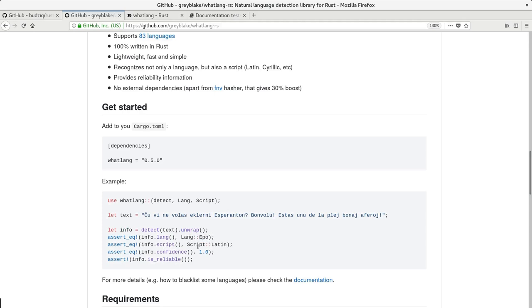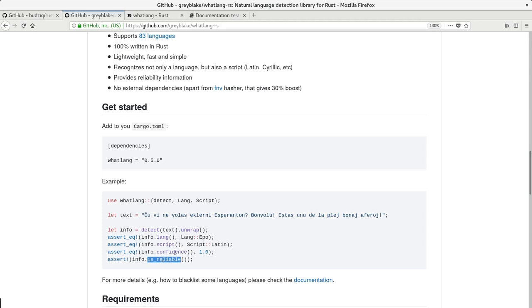Then it returns script. It's Latin. And some confidence metric. And is it reliable? Just a boolean based on this confidence metric.